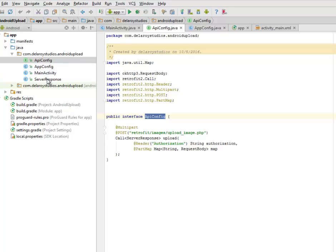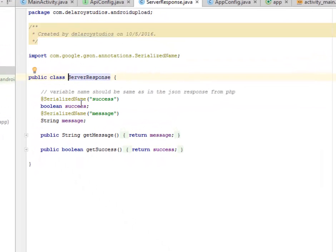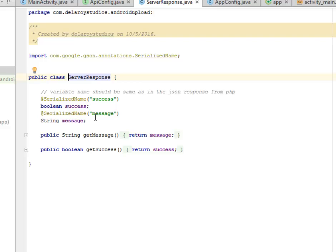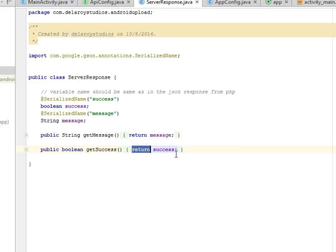Let's look at the server response. This variable name should be same as in the JSON response from PHP, where we have the success and the message. If you still remember, we have the success and the message in our PHP file. We have the getMessage where you return the message itself and also the getSuccess where you return the success string.